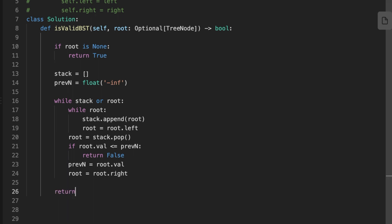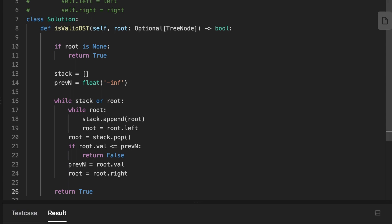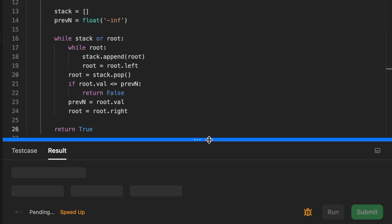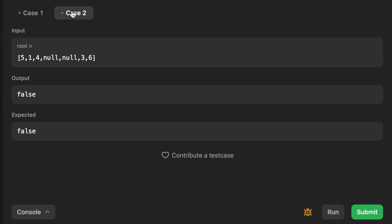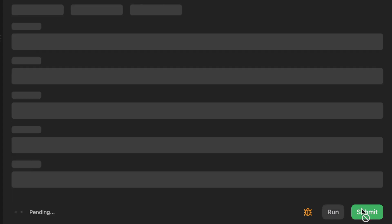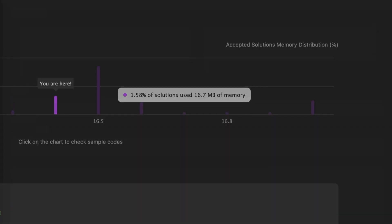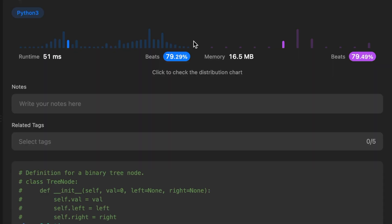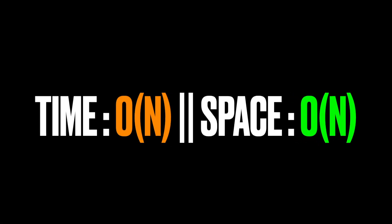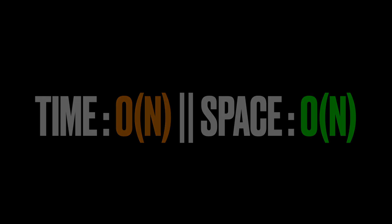Finally, if we reach this point, that means the tree is a valid binary search tree, so we return true. This solution has a time complexity of O(n) and a space complexity of O(n), where n is the number of nodes in the tree. Thanks for watching — see you in the next video.